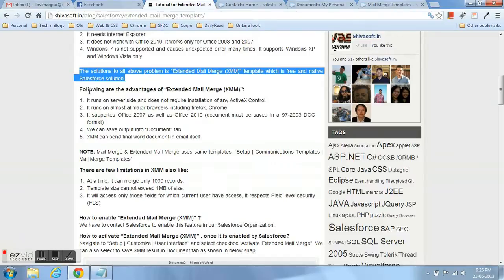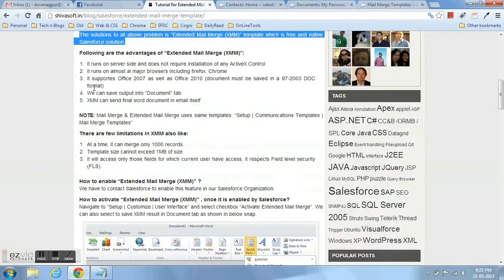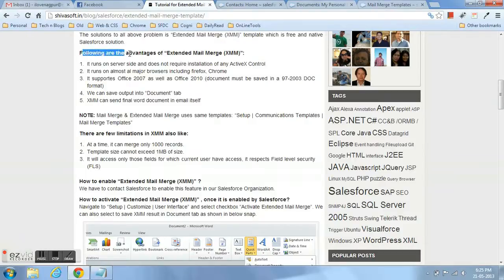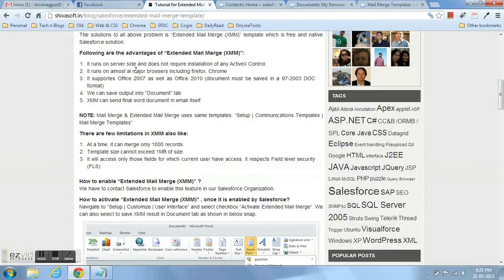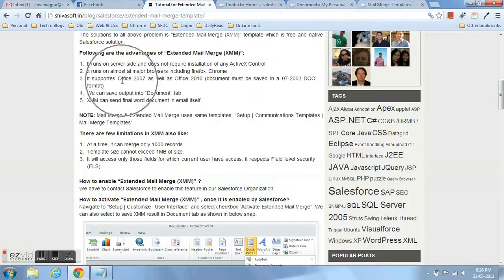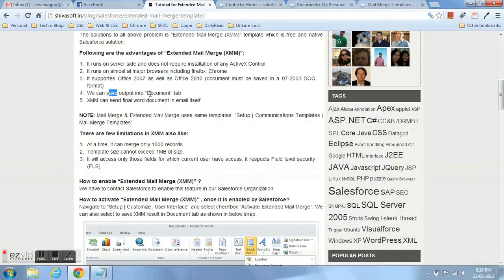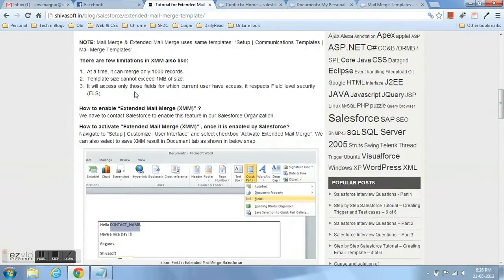Because of all these problems, Salesforce has extended mail merge. There are many advantages of extended mail merge over standard mail merge. For example, it runs on server side, so it supports almost all browsers. It supports all Office versions, but the condition is it must be saved in either 97 or 2003 format.